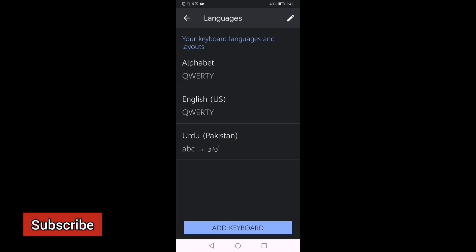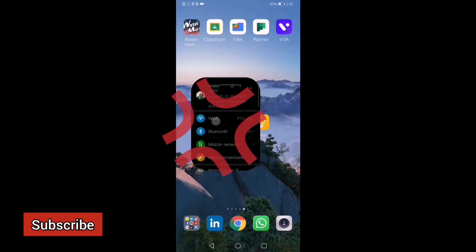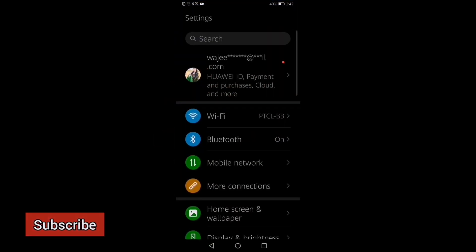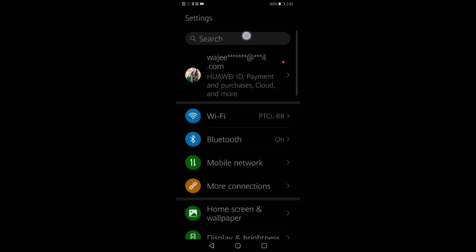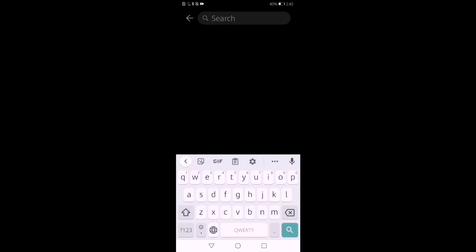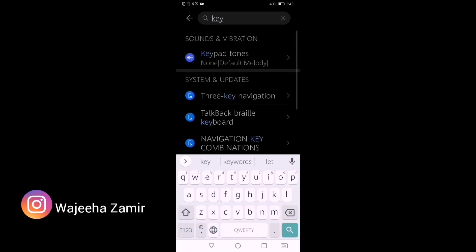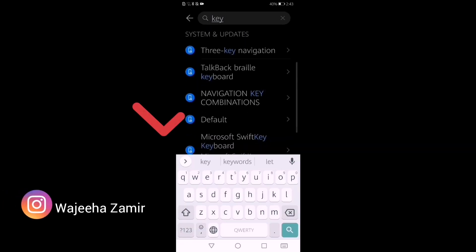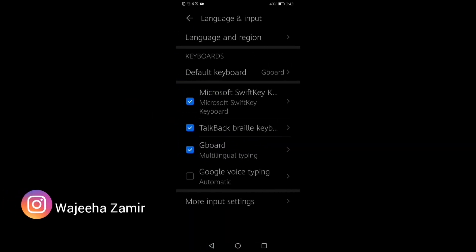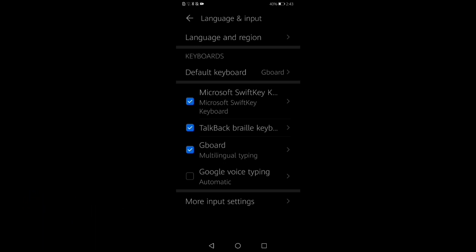Now here we will complete our work. After that, we will go to Settings. In Settings, we have to search for 'keyboard.' As we search for keyboard, we have defaults here. We touch on Defaults and the keyboard settings are now open.